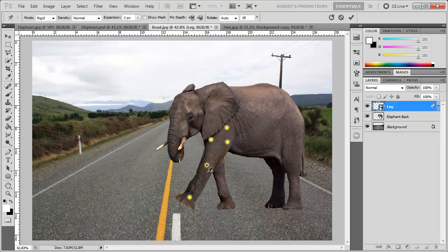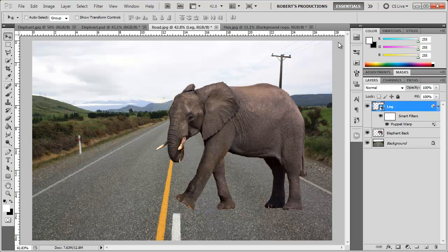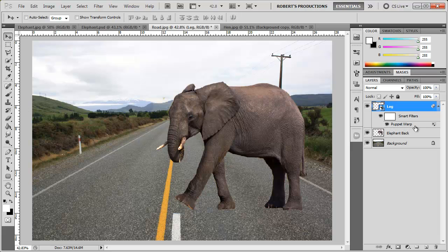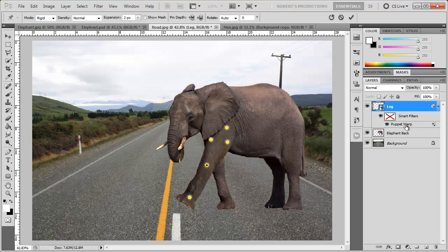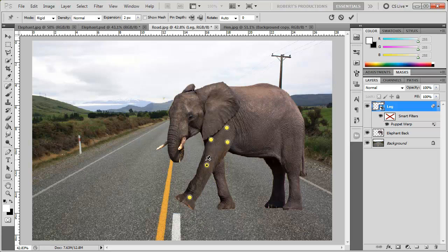Alright now that I have this done I can either hit enter or click the little check mark over here and that will add our puppet warp. Now you can see that the smart filters are activated here, you have this puppet warp. So when I double click on the puppet warp it comes right back up and I can edit these points again as needed and then just hit enter.